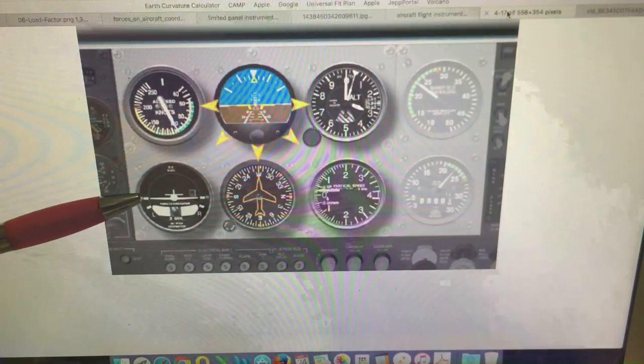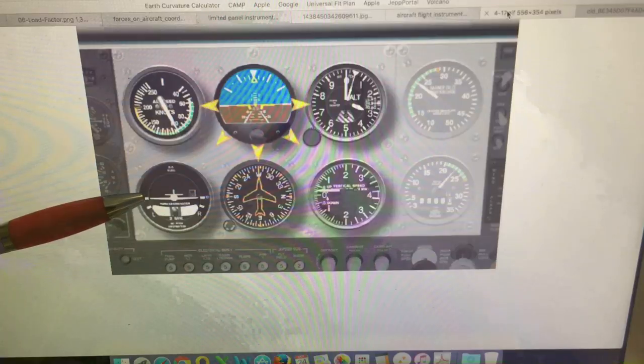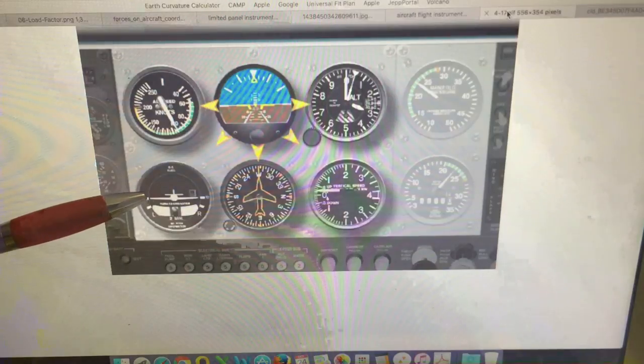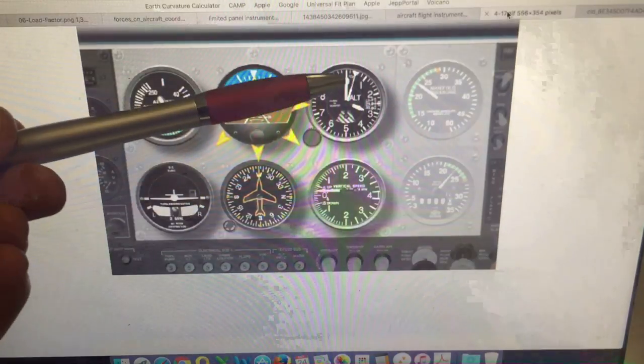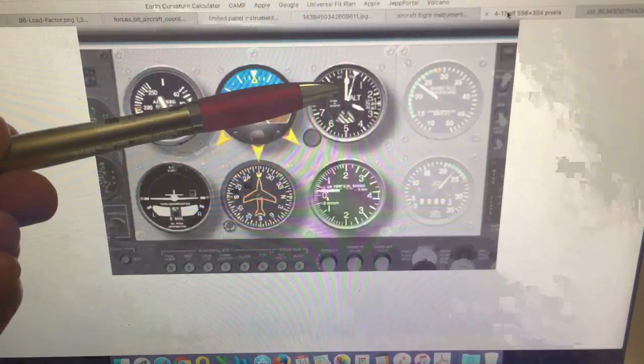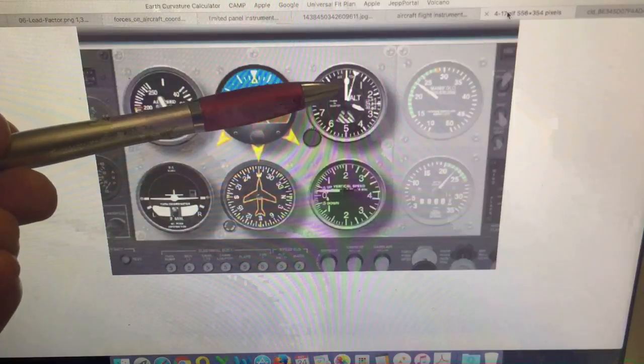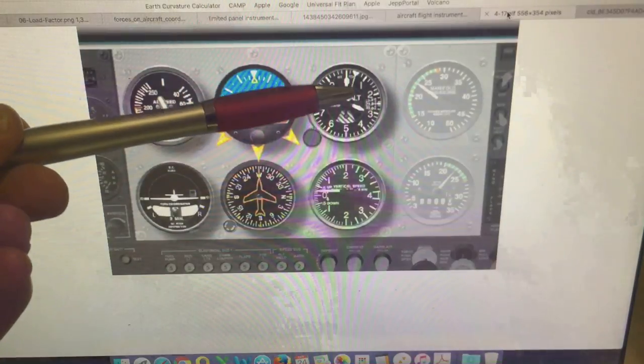The turn coordinator, for example, will show the direction and rate of turn. And the altimeter and the VSI will show us quite reliably whether we're climbing or descending.